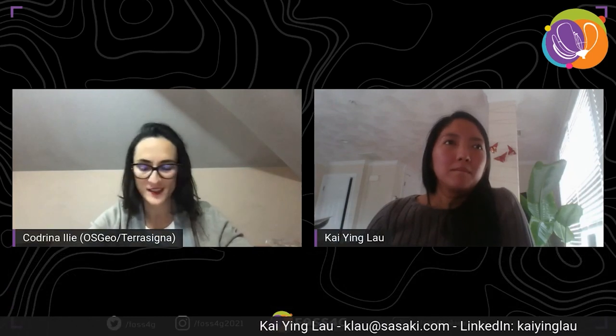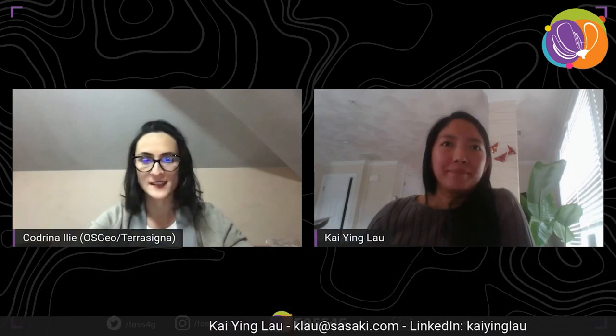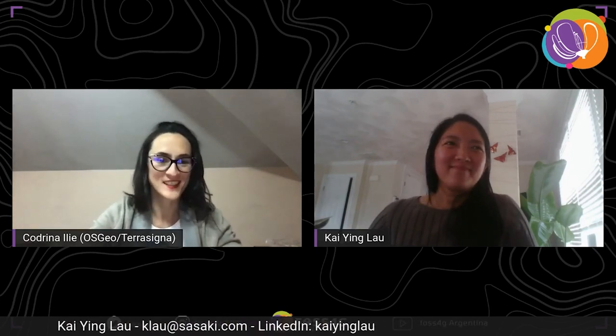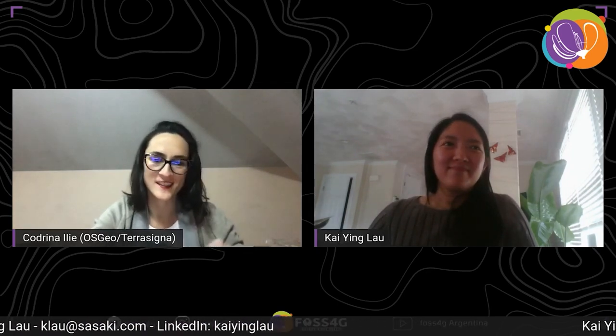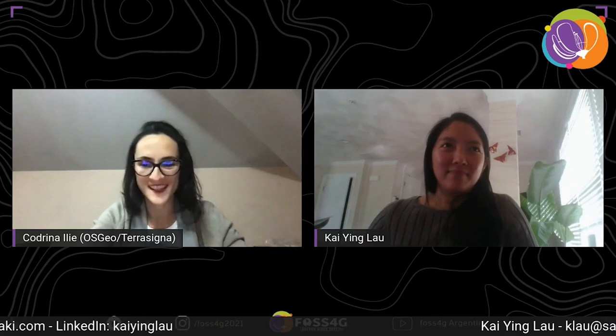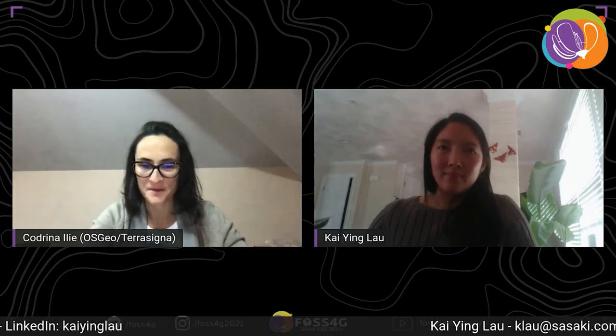Thank you very much Kai for your time, your answers, and your presentation. Enjoy what is left of the presentations here at FOSS4G, then join the code sprint. Thanks everyone, bye.